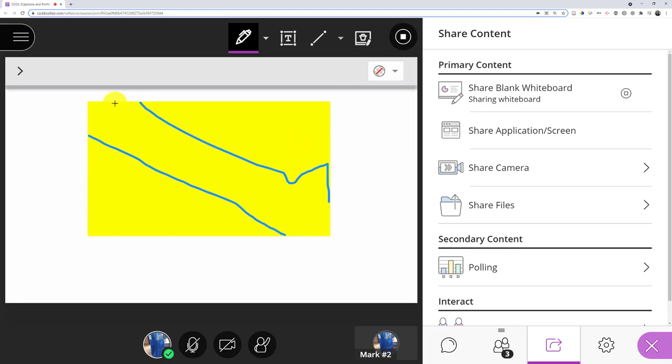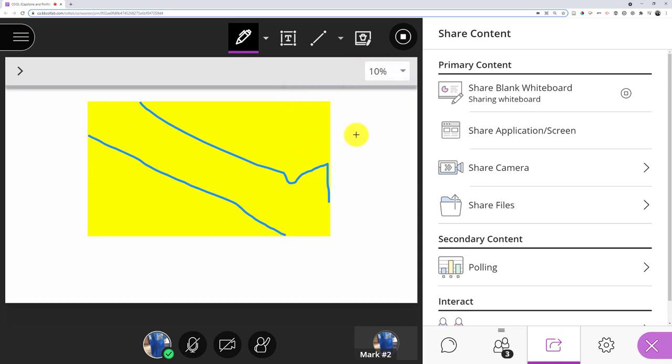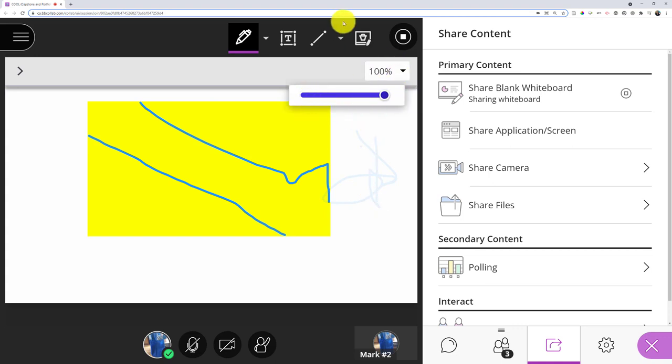So for many of you, this might not be useful. I can choose the transparency or how opaque it is, which might be useful if you really don't want it too dark, or you want to be able to draw on top of something and still see through it.